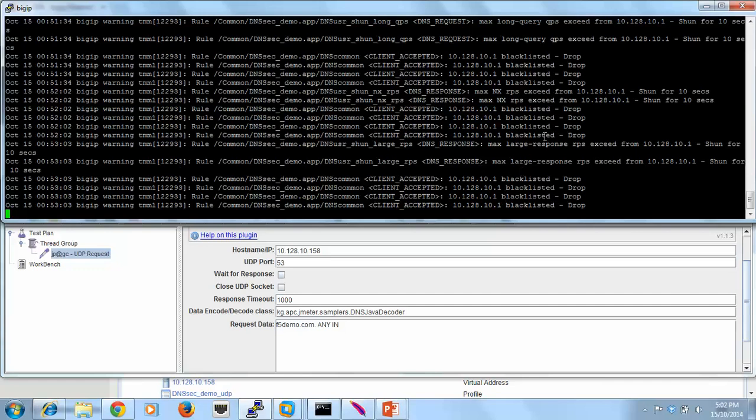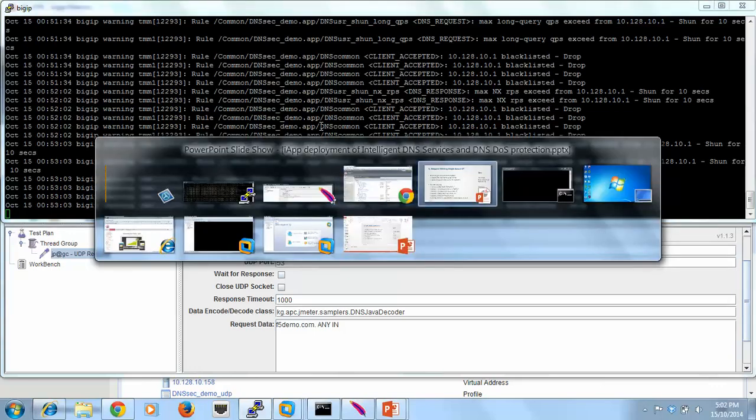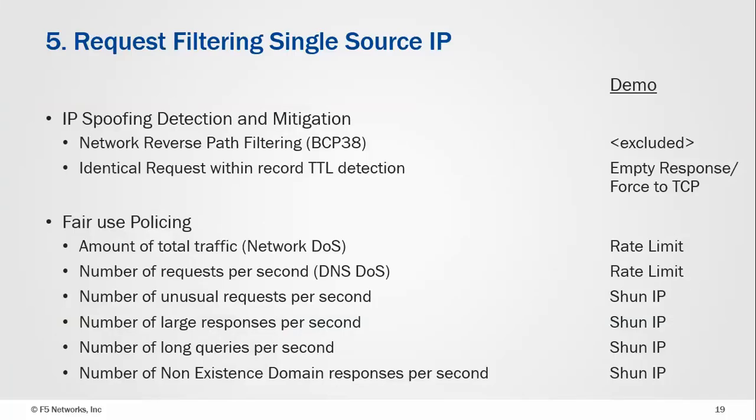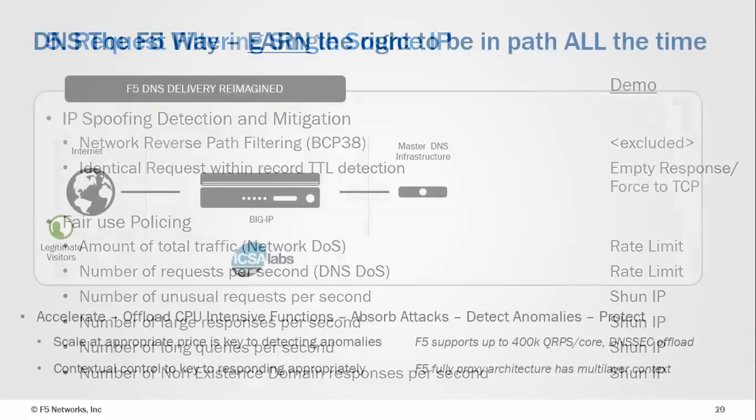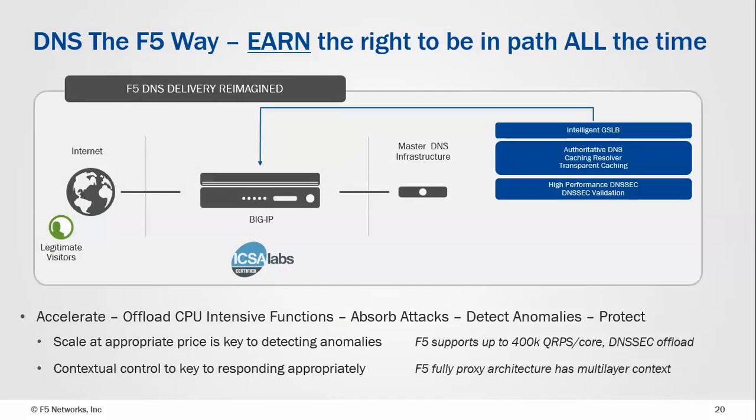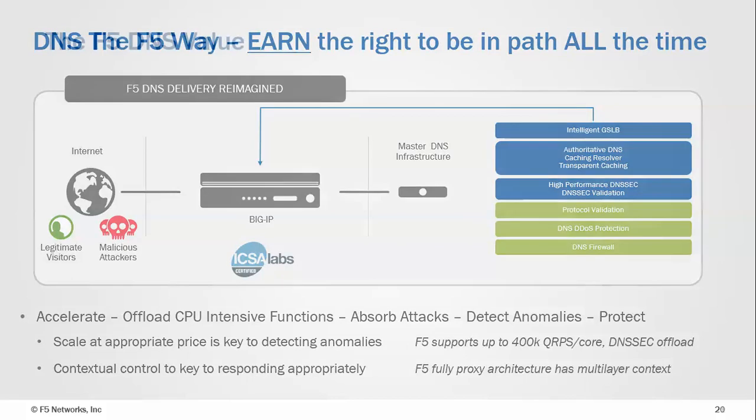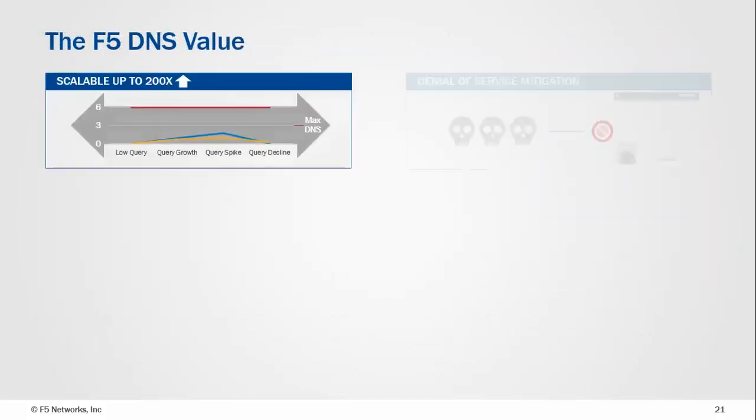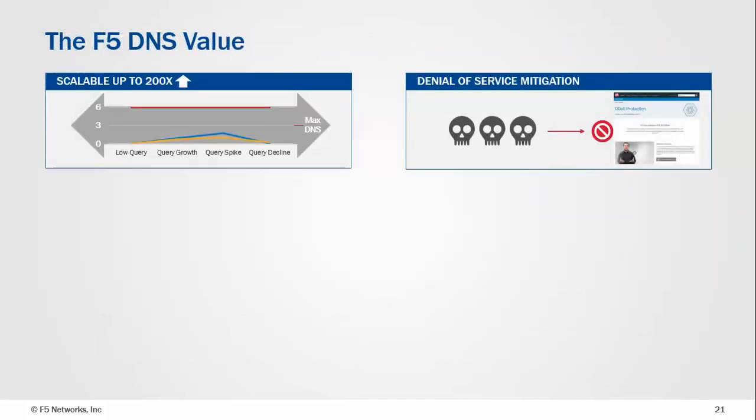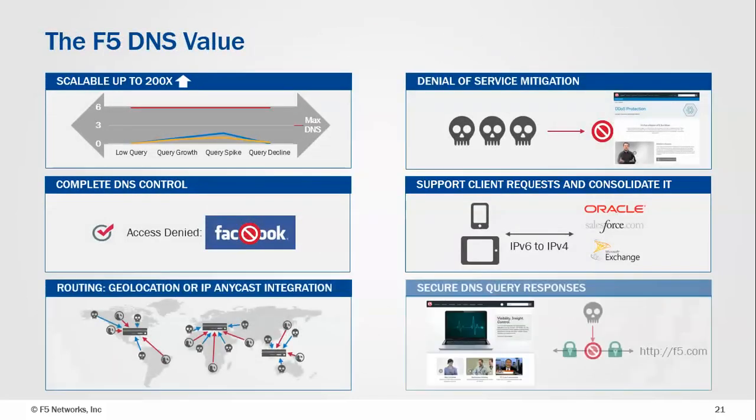So what we've done is we've gone through a range of scenarios. I guess we've shown that we've earned our right to be in the path first by actually helping out good traffic, by doing those sorts of things. And then once we are in line, we can do quite advanced protection against malicious attackers. So to conclude, there's quite a lot of value that F5 brings in terms of its intelligent DNS proposition.